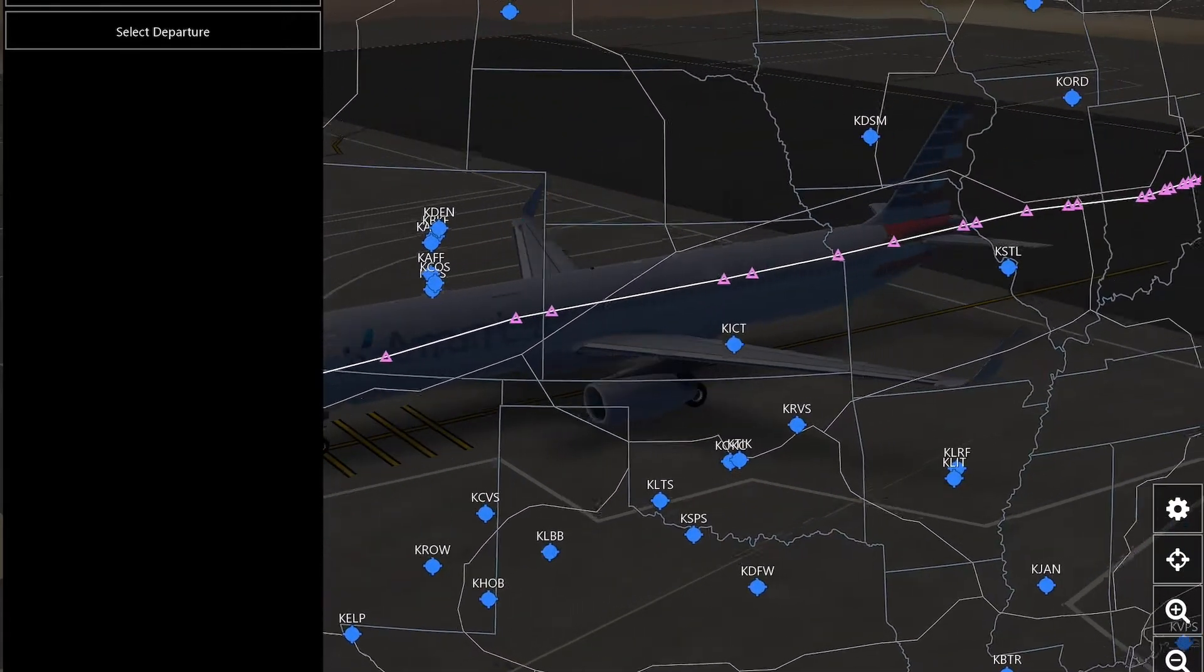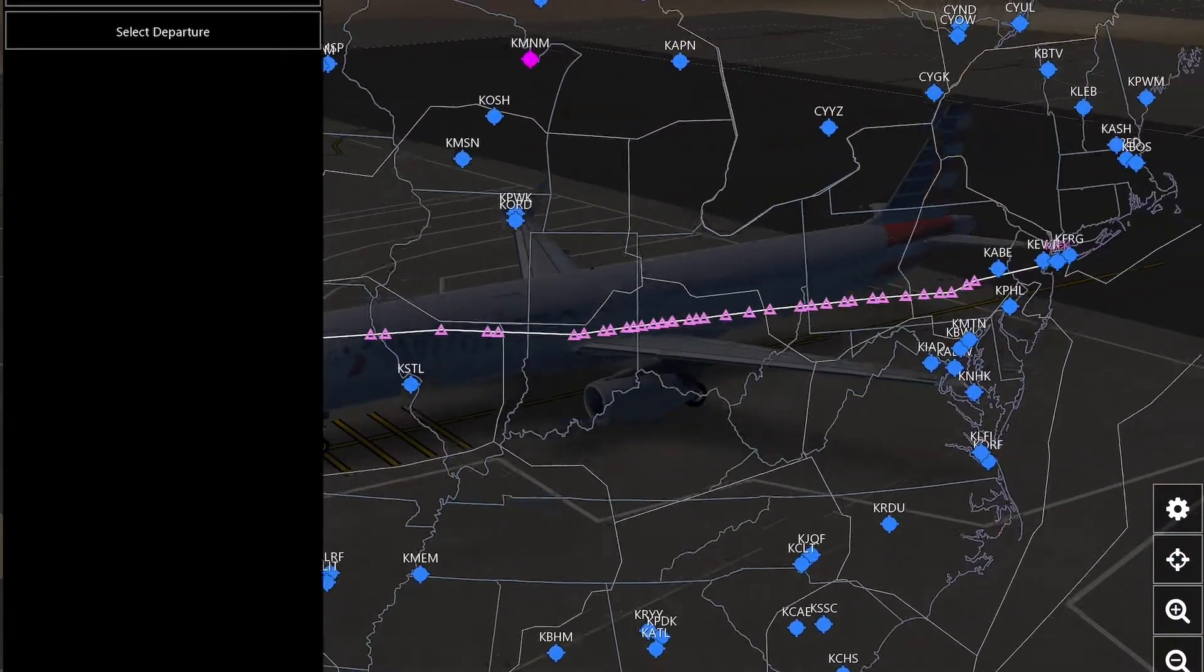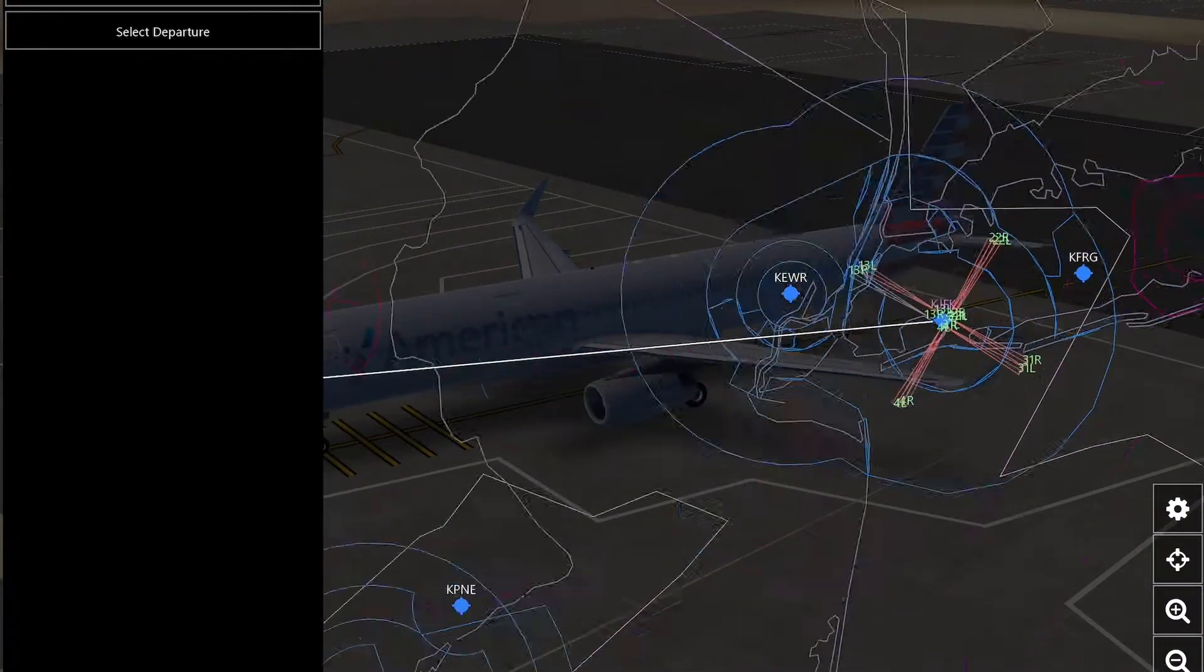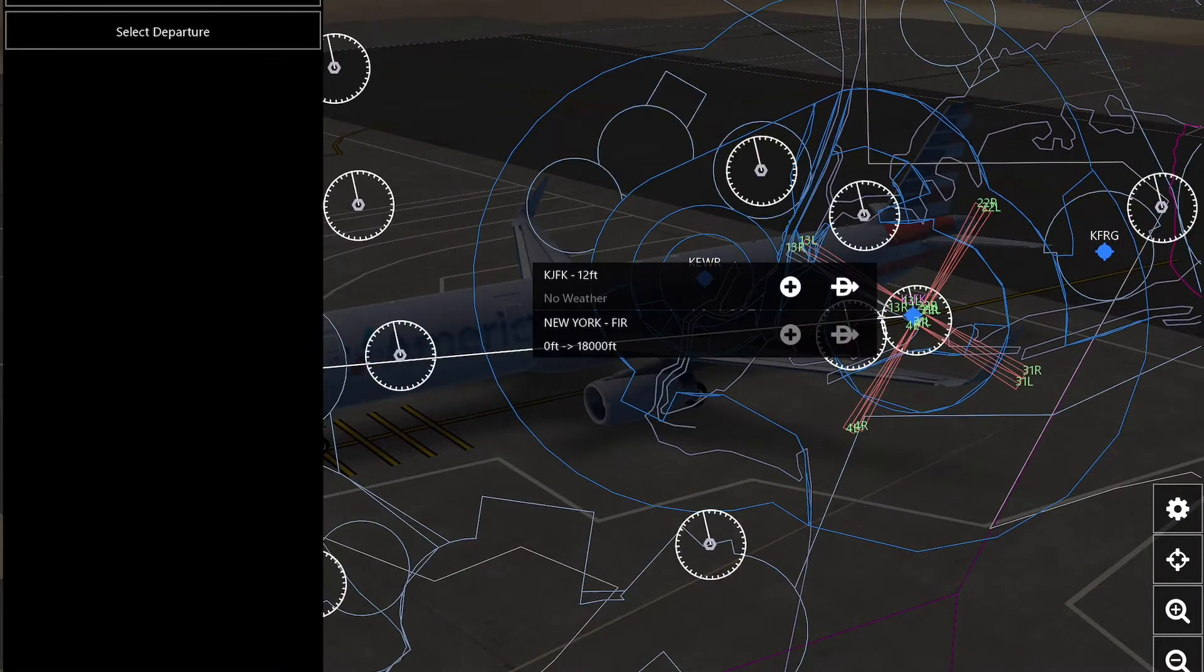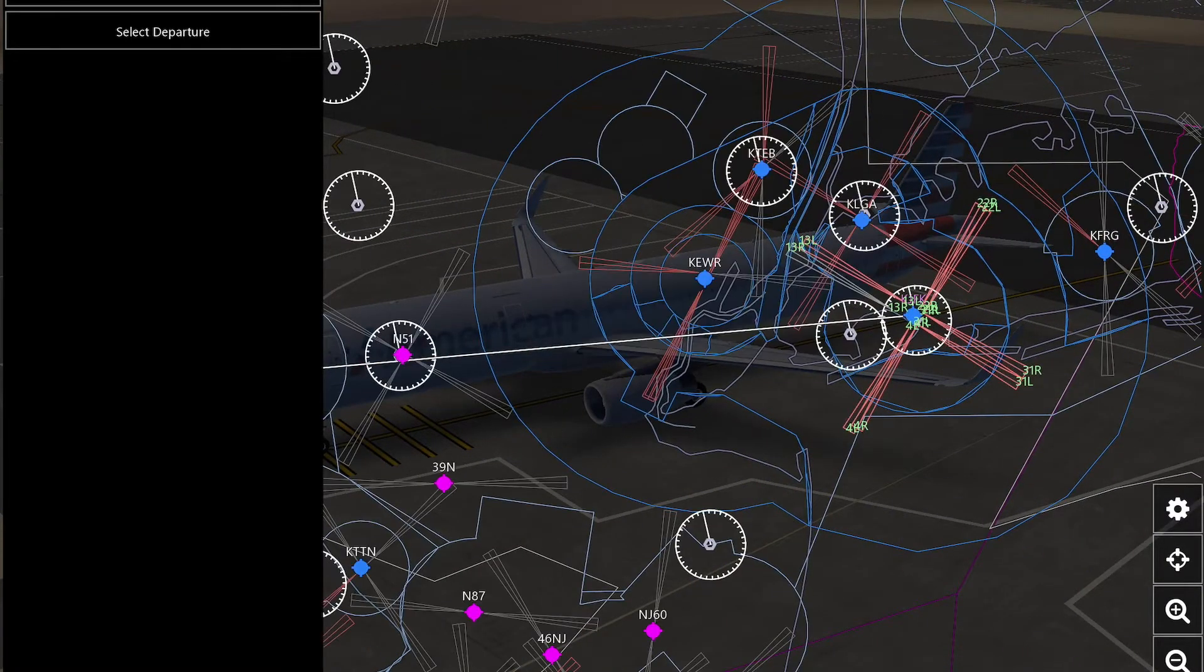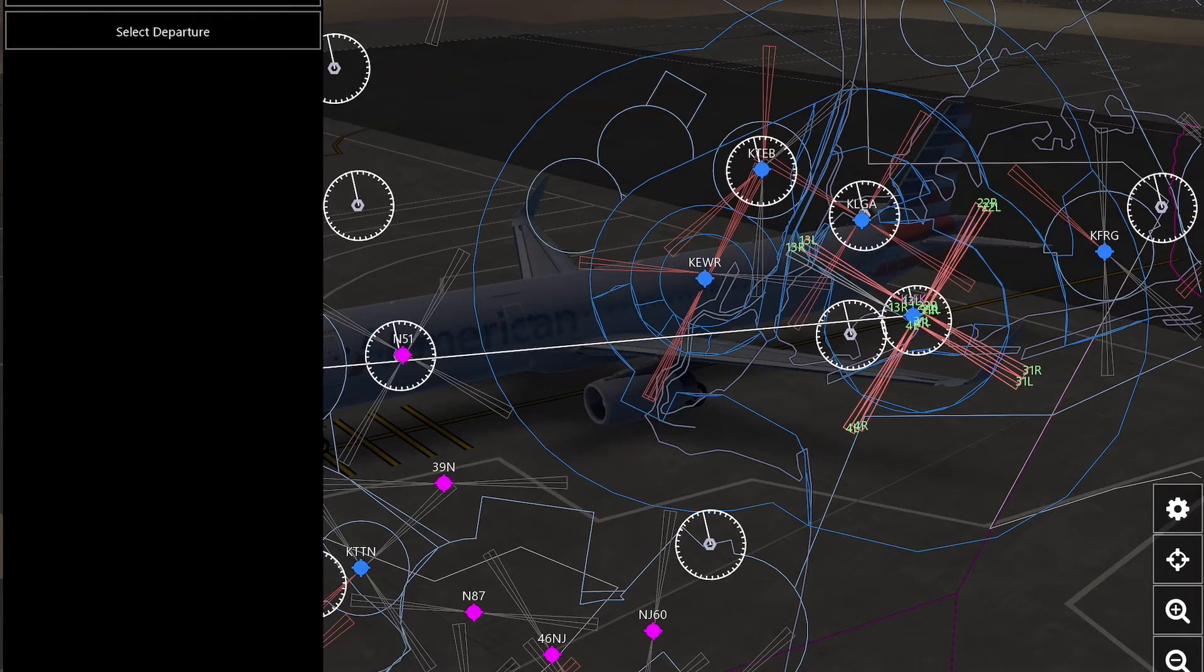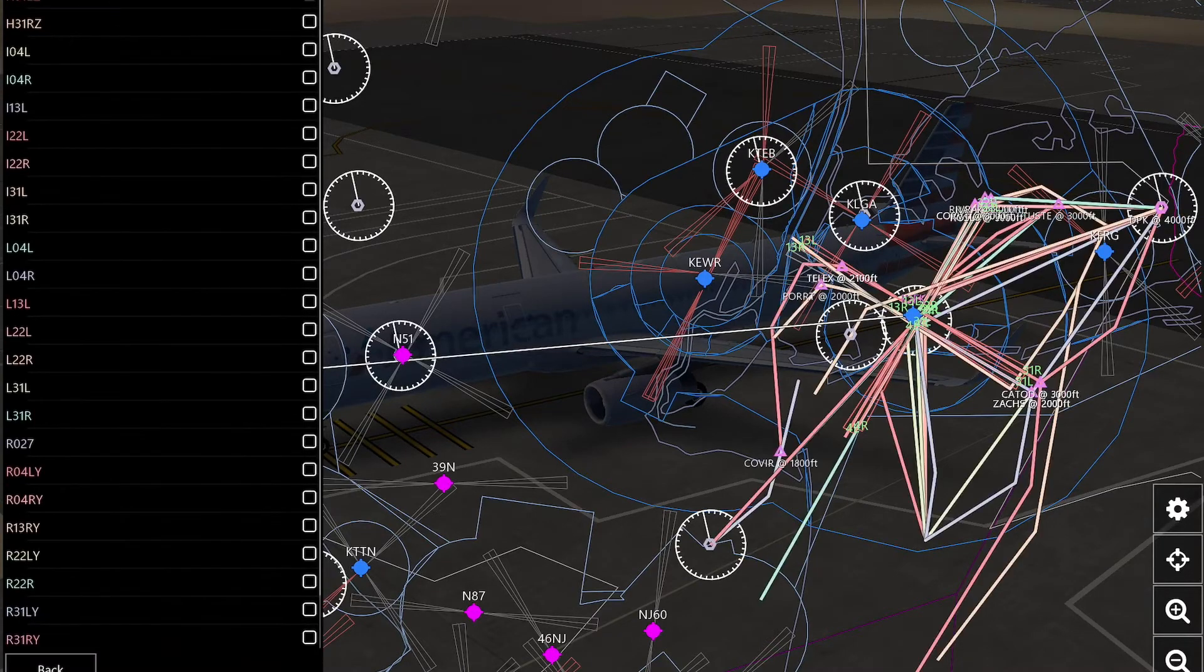So then now you're going to want to go to your arrival airport, and then tap on airport, tap procedures, and then arrival or approach. You can do both, but I usually just use one. So approach.